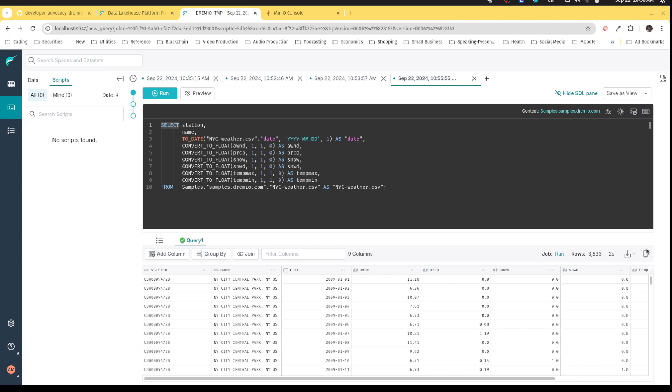So I'm just going to pause the video and just kind of do that curation. Okay, cool. So now I have all. So basically, now I have a view of this that curates and has everything kind of already as floats.